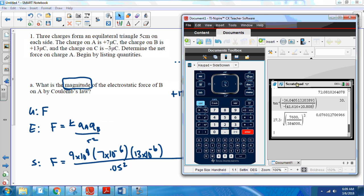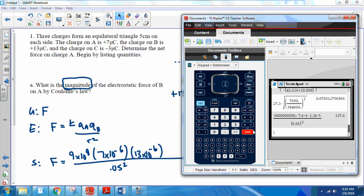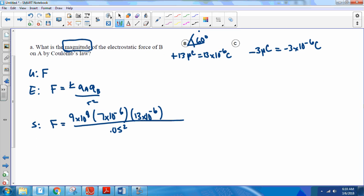We enter it as: 9E9 × 7E-6 × 13E-6 divided by 0.05 squared. The calculator shows 9×10⁹ times 7×10⁻⁶ equals 1.3×10⁻⁵ — notice it moved the decimal. Divided by 0.05 squared gives a force of 327.6. We only have one significant figure, so the force we write down is 300 Newtons.